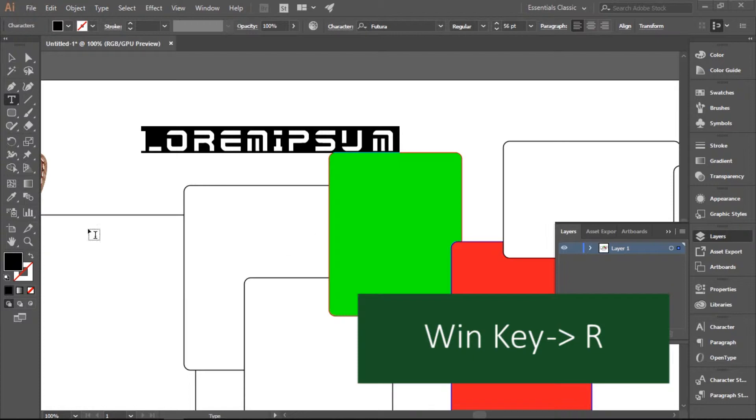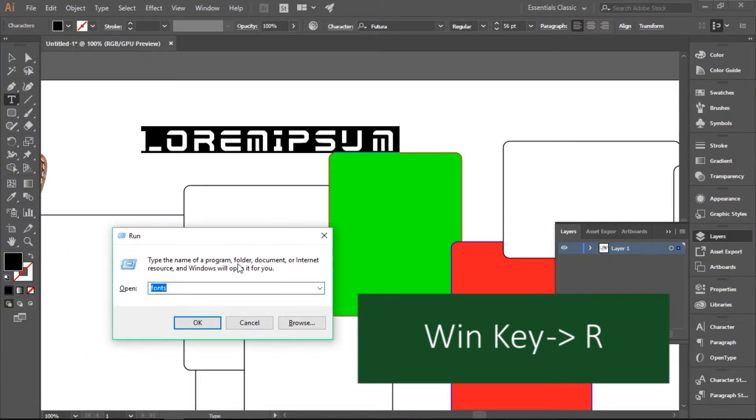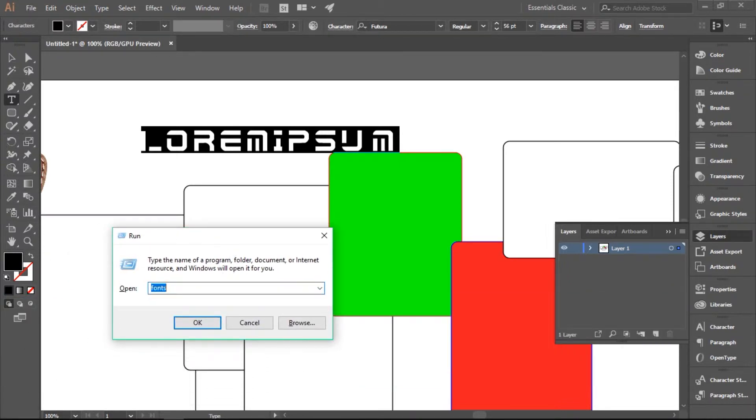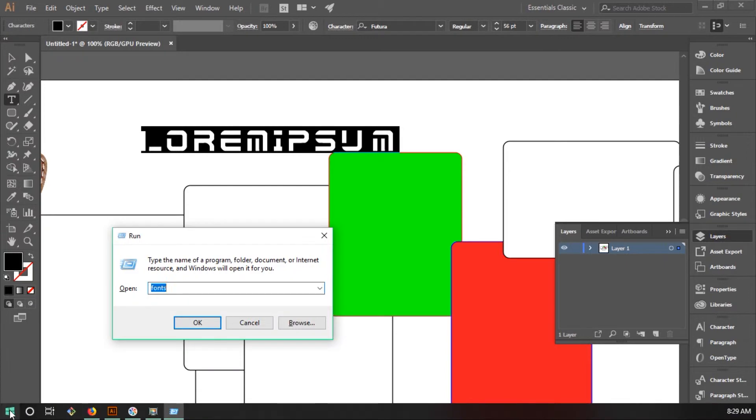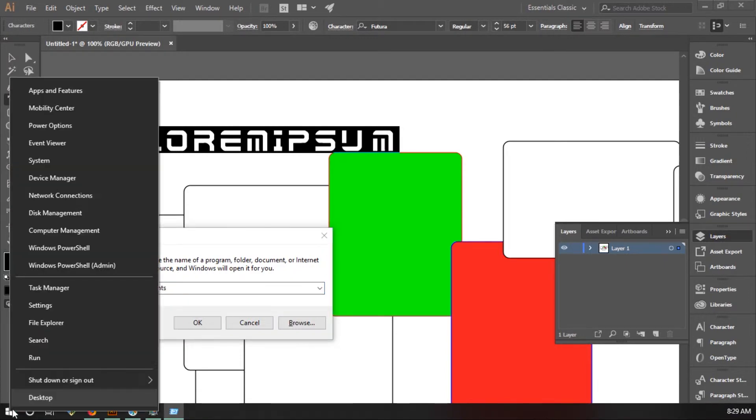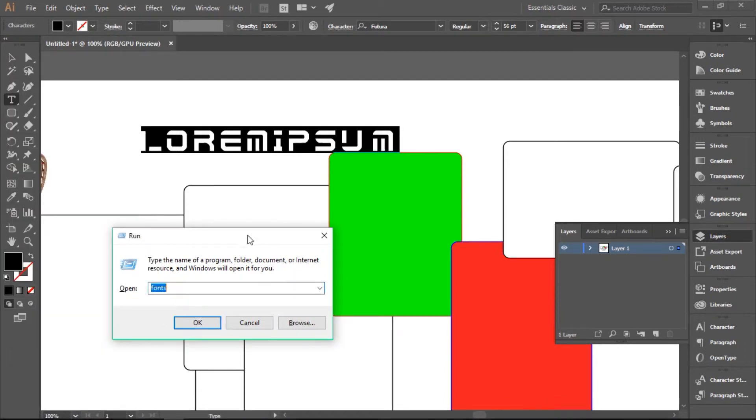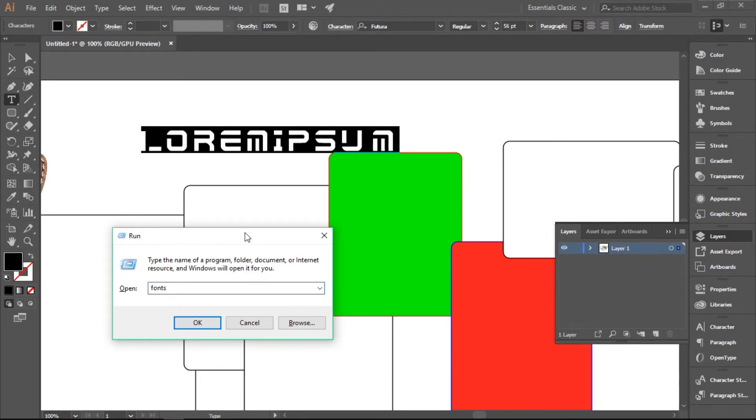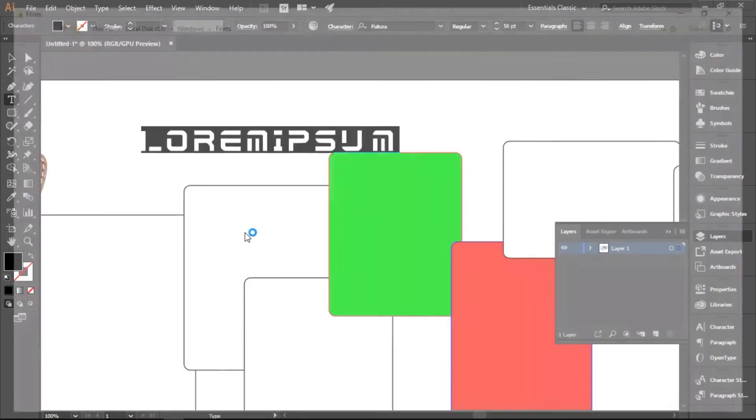Or you can directly press Windows and R on your PC so that Run appears, or you can just right-click with your mouse and get this Run. It's the same thing.